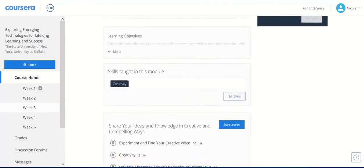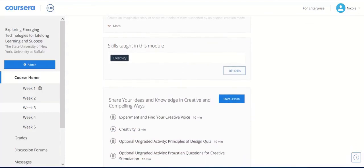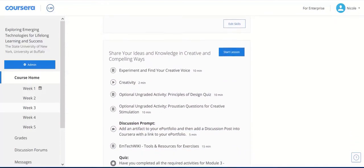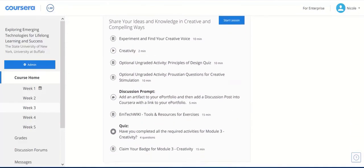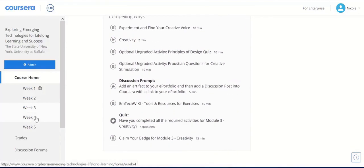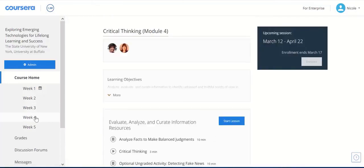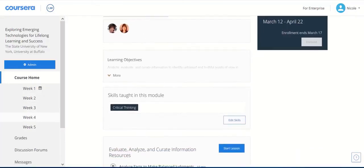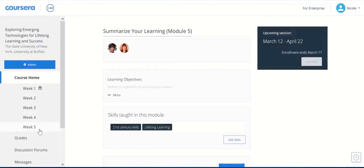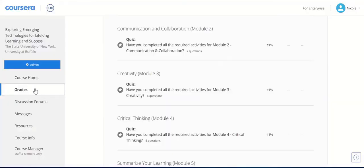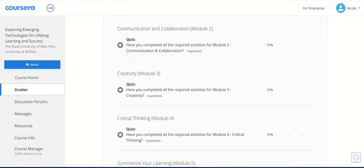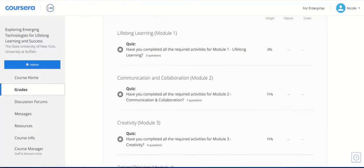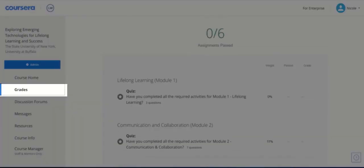You will select and explore additional tools from the wiki and complete discovery exercises. You will also include the artifact that you create in these modules into your ePortfolio. You can track your completion of the course by clicking on the Grades navigation button.